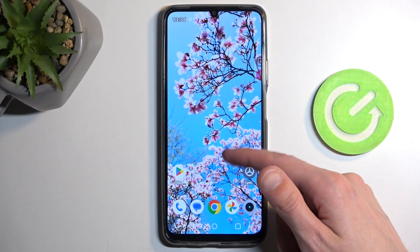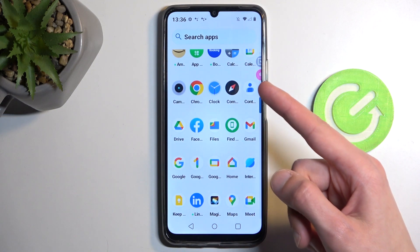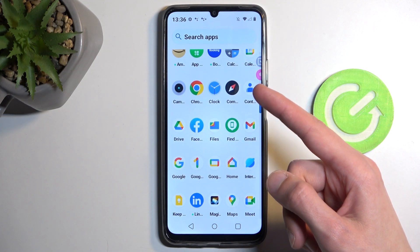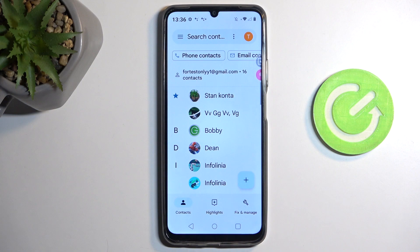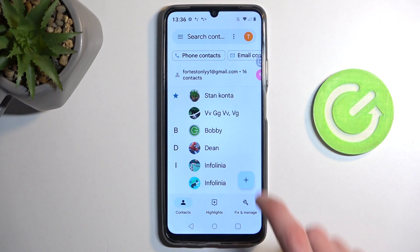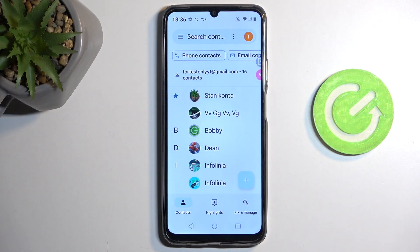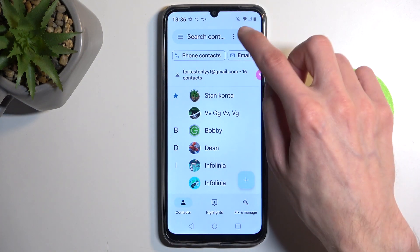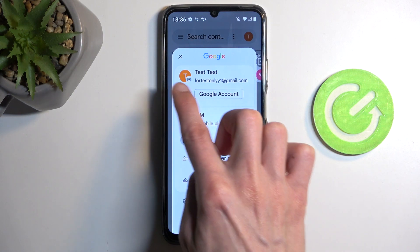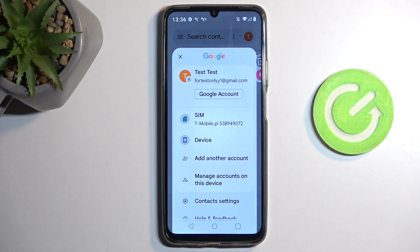To get started, the first thing you'll want to do is open up your standalone contacts application, like this one right over here. This will be Contacts by Google, and right now it's pulling contacts from my Google account, which you can see right here with a T. If I tap on it, it actually gives me the actual parameters of this account.